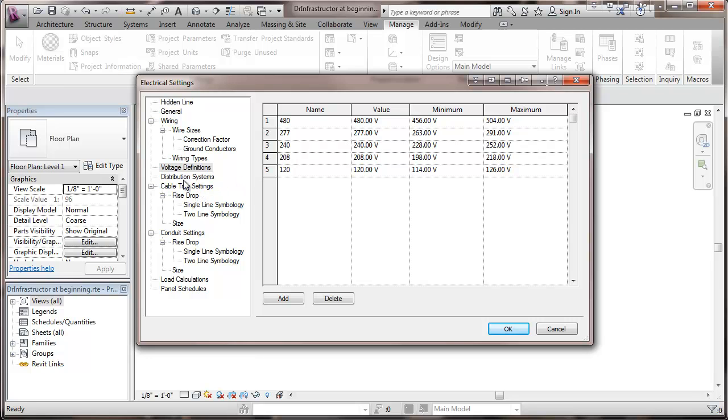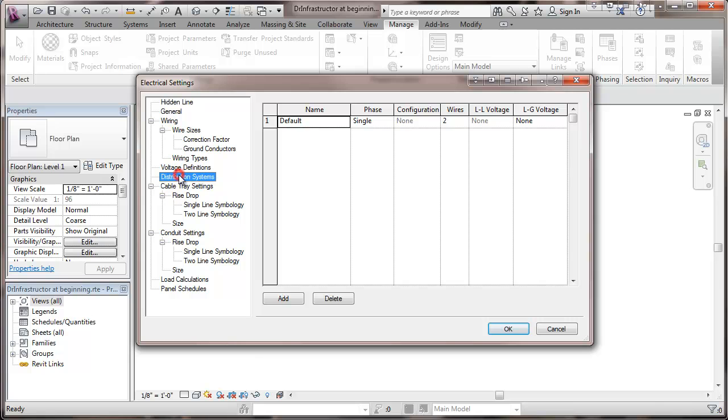So that will set up my available voltages, and as I said, I may not be using all of those. And now, distribution systems, which we want to set up for what would be available in this project. So I'm going to use two voltages in here for distribution.